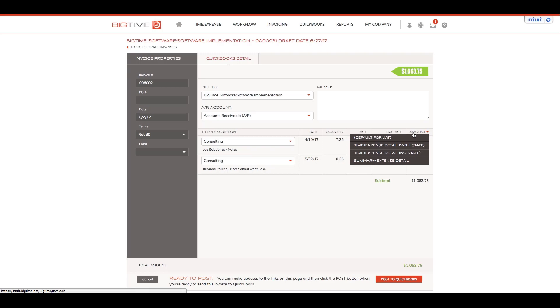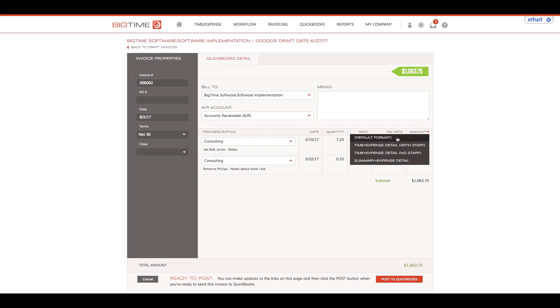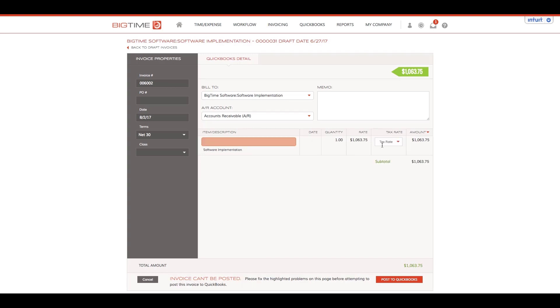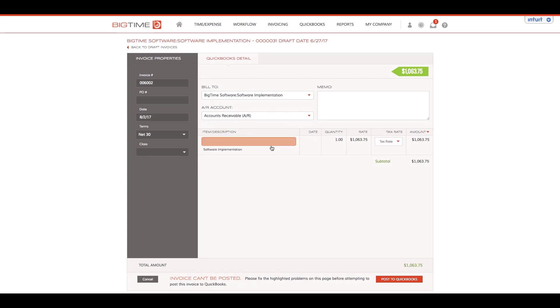This is going to ask us how we want to post this information over to our QuickBooks file. We can choose our default format, which will show the line item that appeared on our previous invoice.